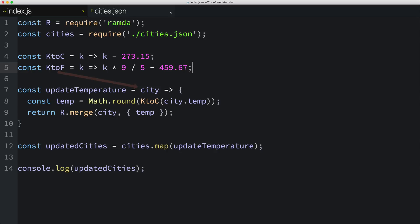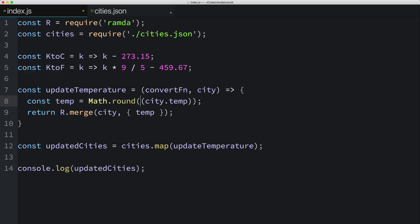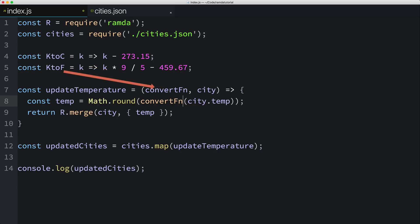I'll add a parameter in front of city, which I'll just label convertFn. Then instead of calling KtoC, we could just call the function passed into this function, convertFn. Okay, so what does this do for us? Well, now we can pass either KtoC or KtoF into the updateTemperature function, and the updateTemperature function will make the correct temperature conversion for us.